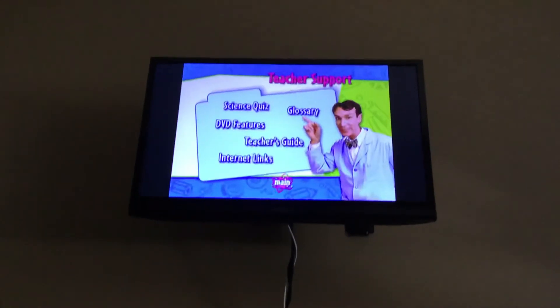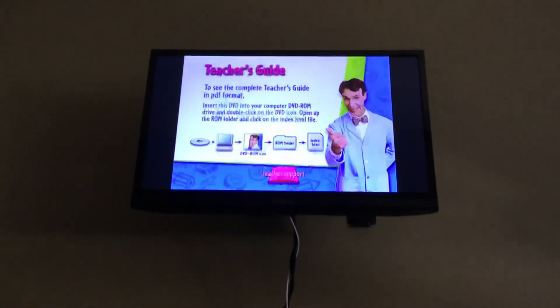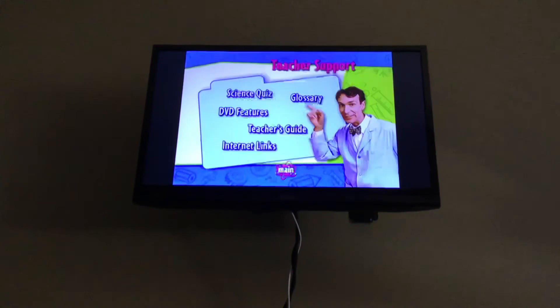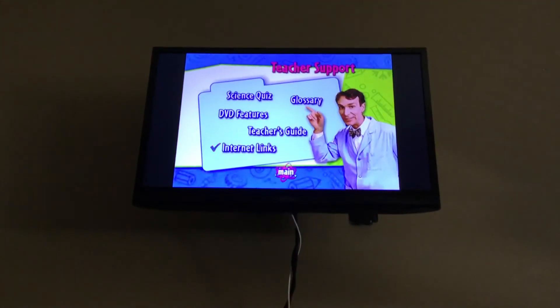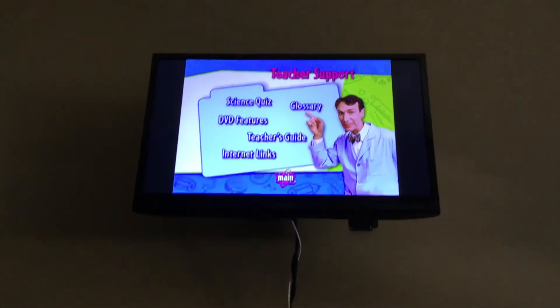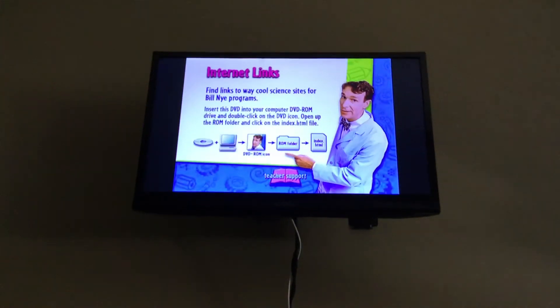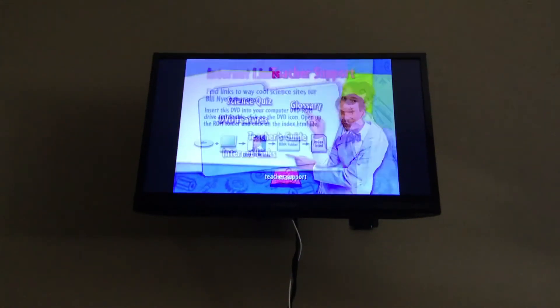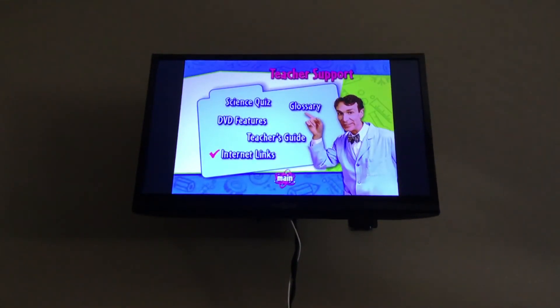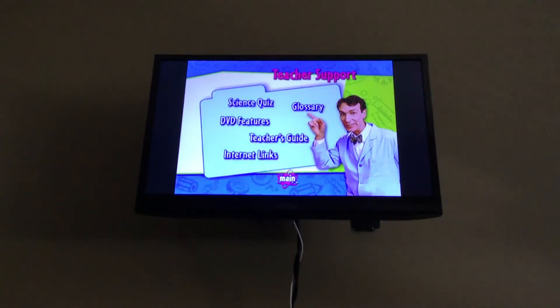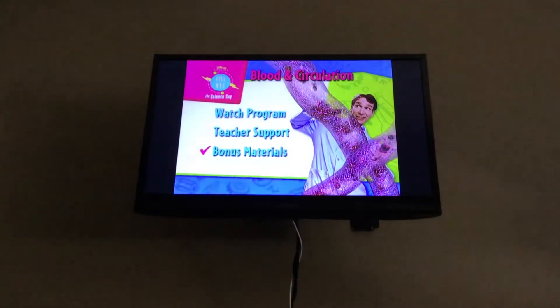Teacher's guide. Internet links. Welcome to teacher support. Bonus materials.